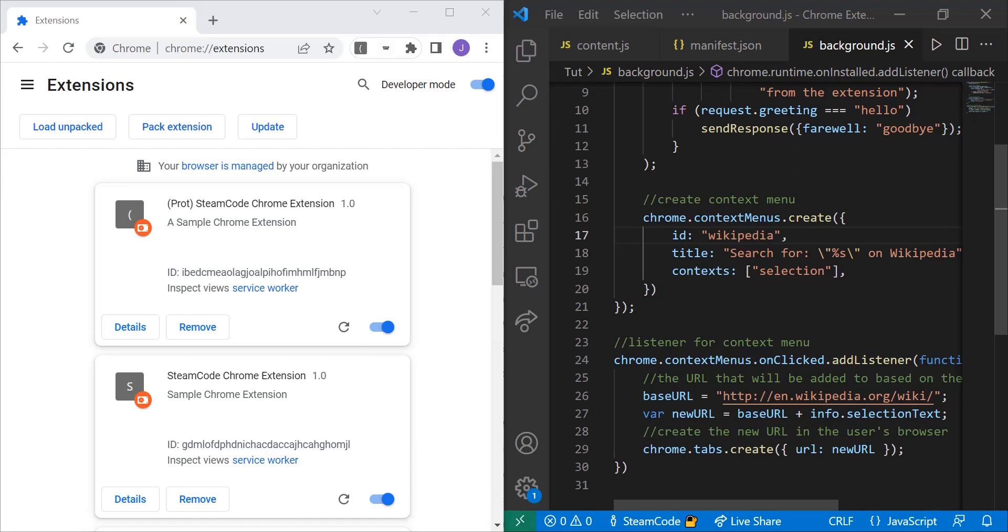In this video, we've added some logic to our context menu. So now when you click on it, it actually does something. Let's jump right into this.